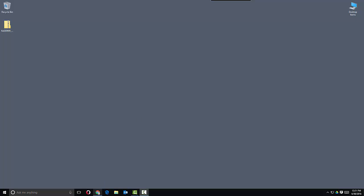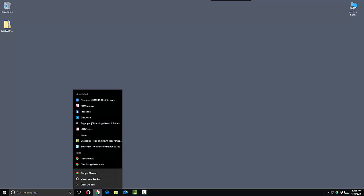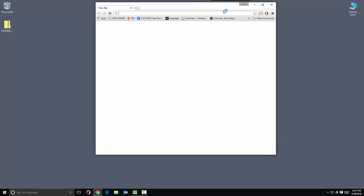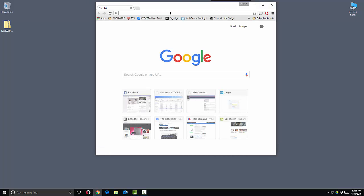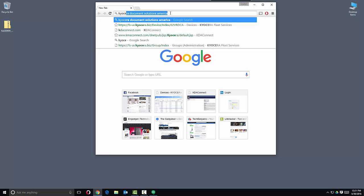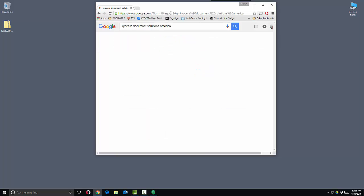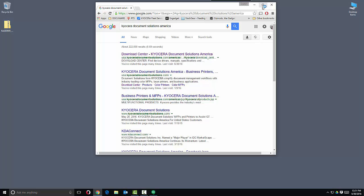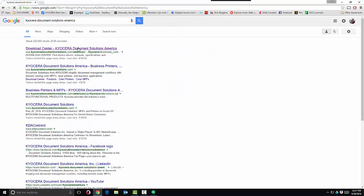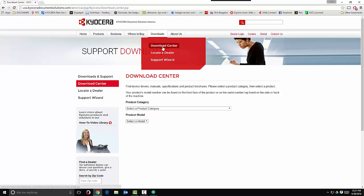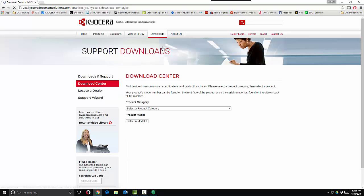The first thing you need to do is open up your favorite browser and search for Kyocera Document Solutions America. You want to navigate to the Download Center once you're at the main site. Make sure it's Kyocera Document Solutions America.